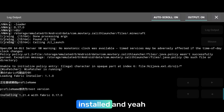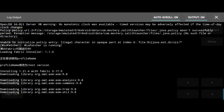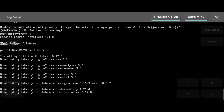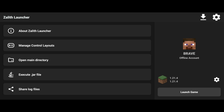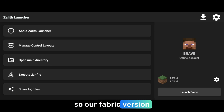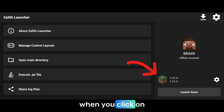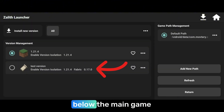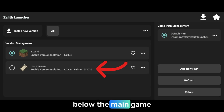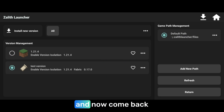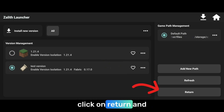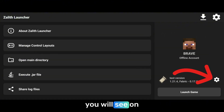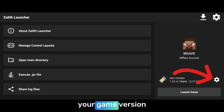It has been downloaded and now it's being installed, so just wait for it to be installed. Our Fabric version has been installed. You can see it when you click on the game version and you will see the Fabric version below the main game version. Just select it, then come back, click on return, and then click on the settings button you will see on the right side of your game version.